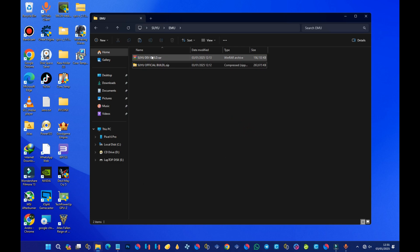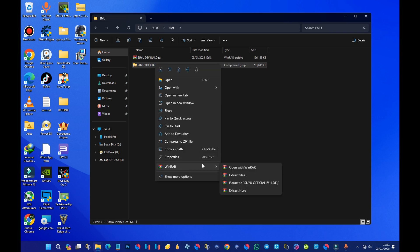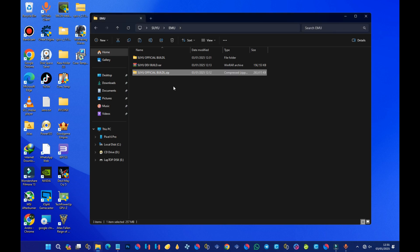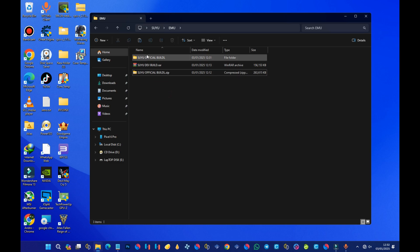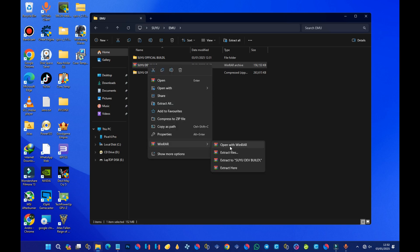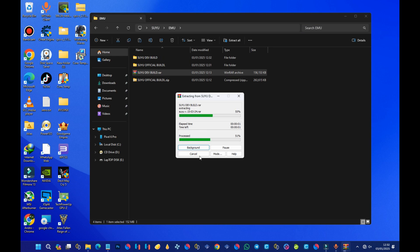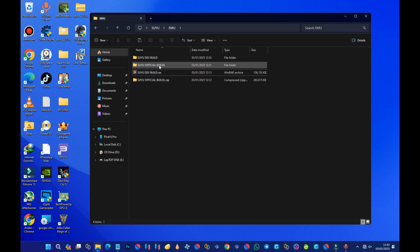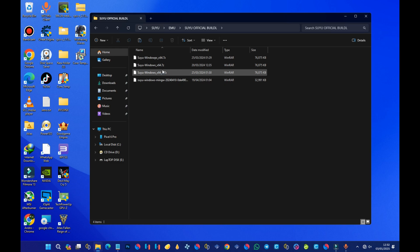After you are done with the installation of WinRAR, right-click on the emulator and select Extract. I'm going to extract both builds. We are done with the extraction of the official build — now let's proceed with the dev build. Do the same thing: right-click and select Extract. Now we have two folders — the dev build and the official build. I advise you to always go with the official build.